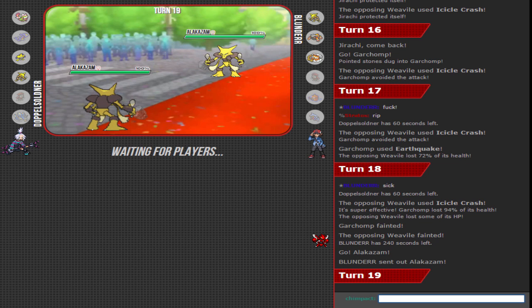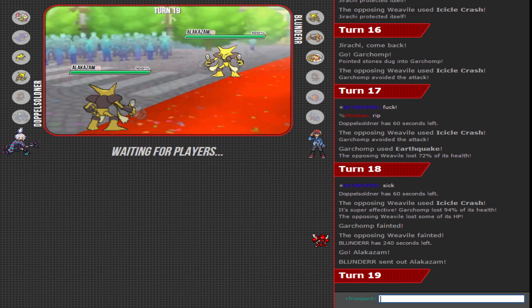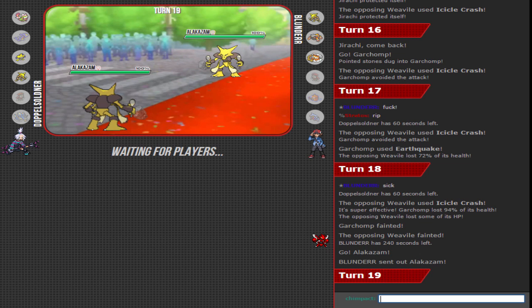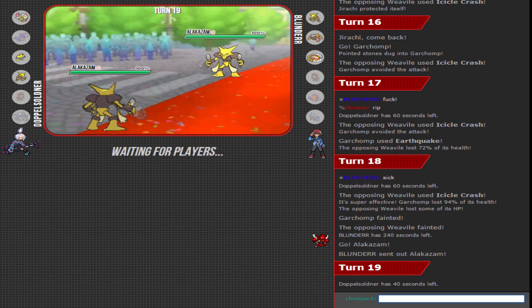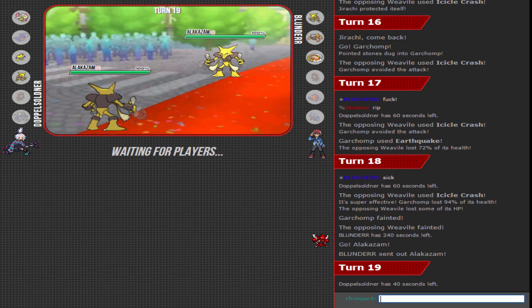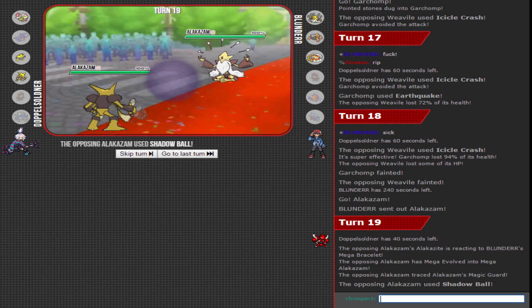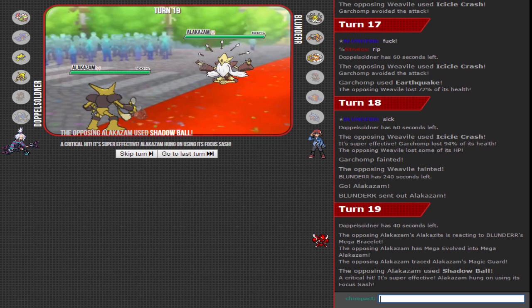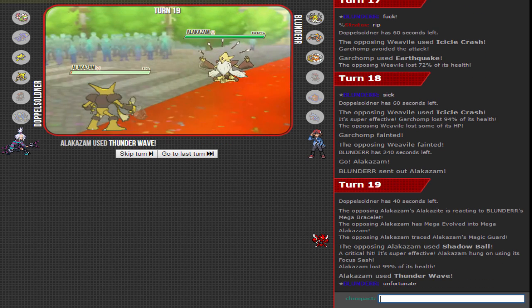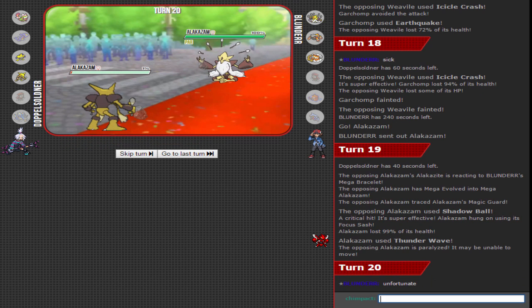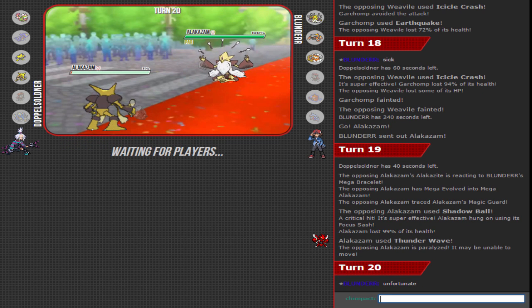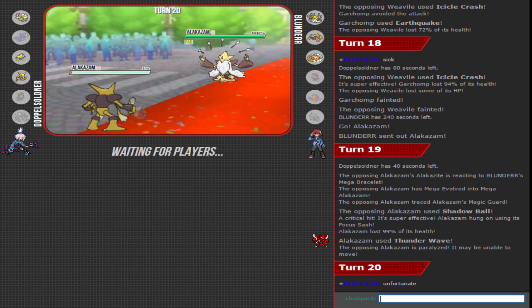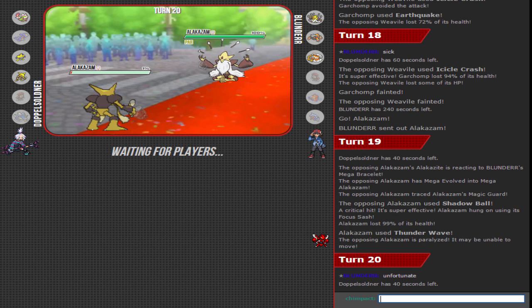Yeah, exactly. Alright, well it's a speed tie, maybe. Kazam Mega could possibly be Modest. Yeah that's true, could be a lower speed. No nickname on Alakazam by Blunder, interesting. That's an interesting play. Maybe he didn't know what to name it, maybe there's a deeper meaning to it.